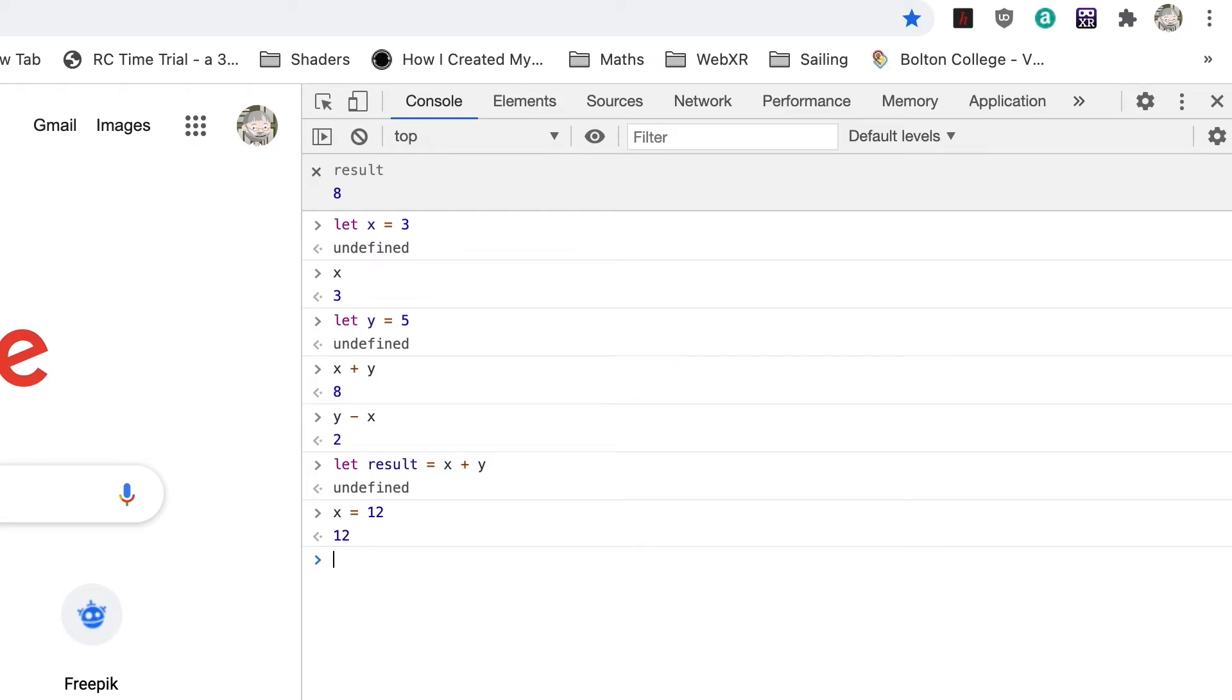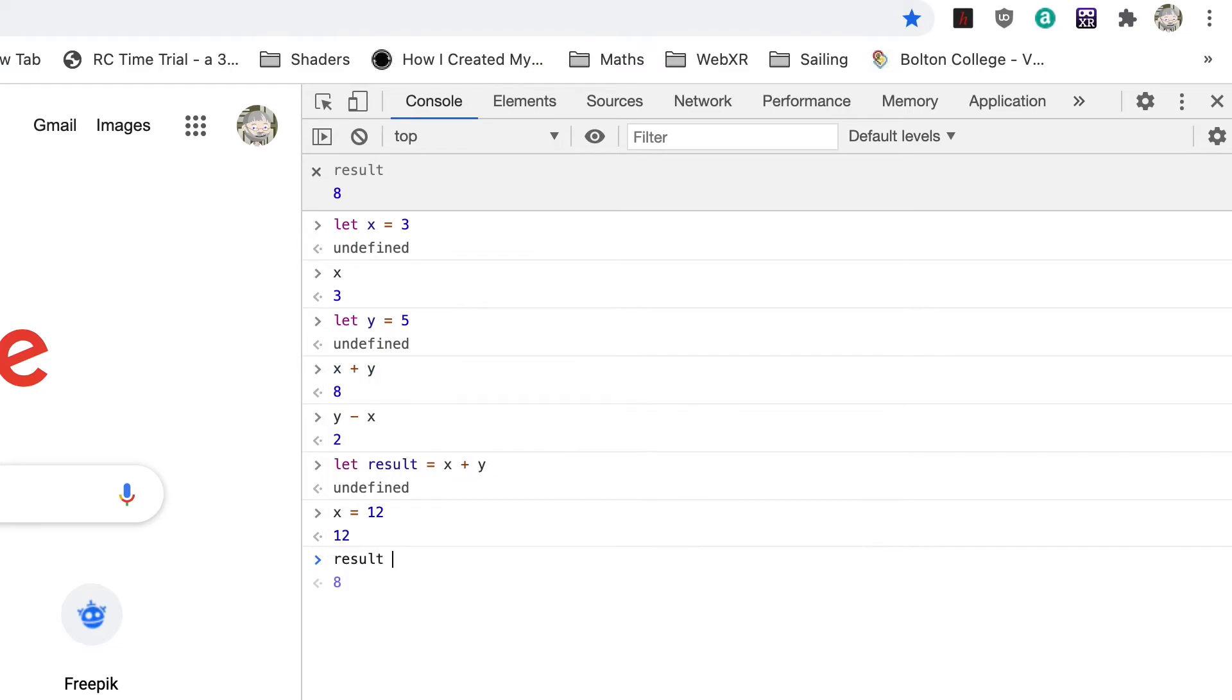To update it we need to enter result equals x plus y once again. Now we get the value 17—x equals 12 plus y equals 5.